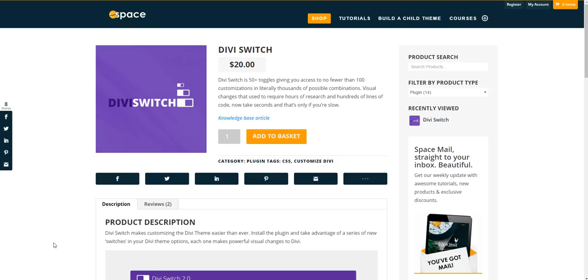You don't need to search Google or the Facebook groups for various CSS snippets to add to your site. So it basically saves a whole load of time using it.